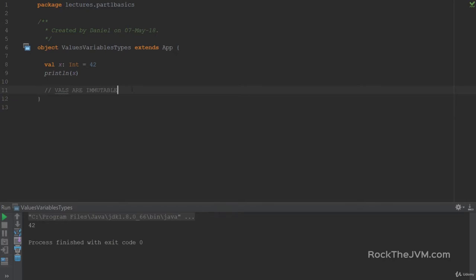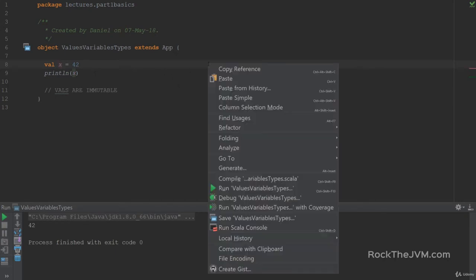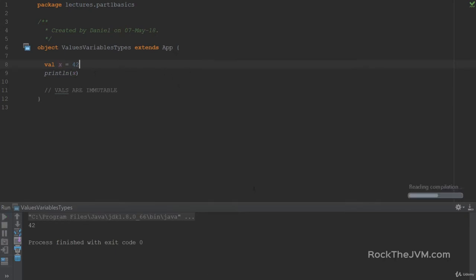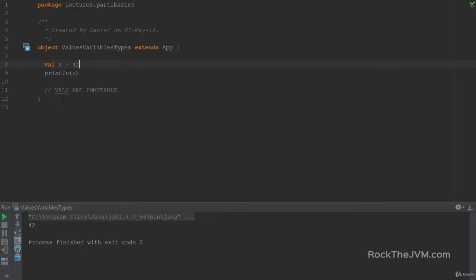Now next lesson. Watch what I'm doing. So I'm selecting the type of x, like we said, colon int, and I'm going to delete it. So as you see, nobody seems to complain, and if I right-click and run, the code will run and still print 42. So another piece of news. The types of VALS are optional.